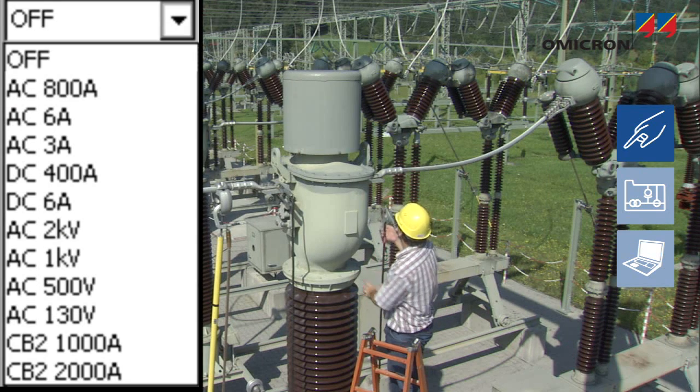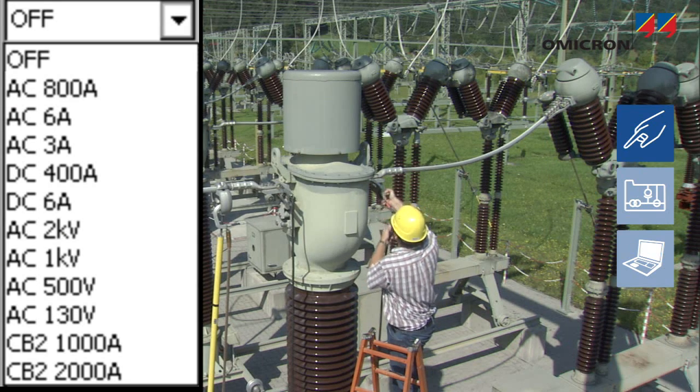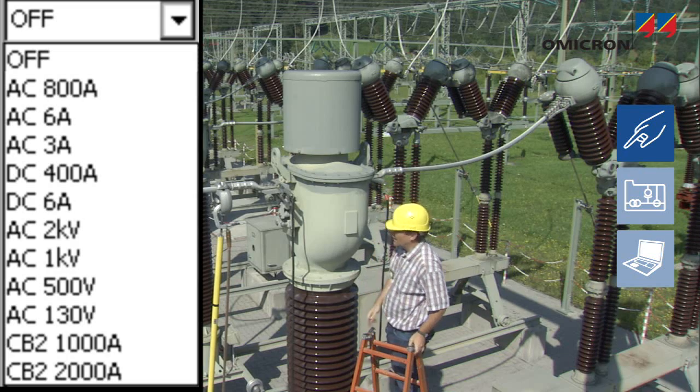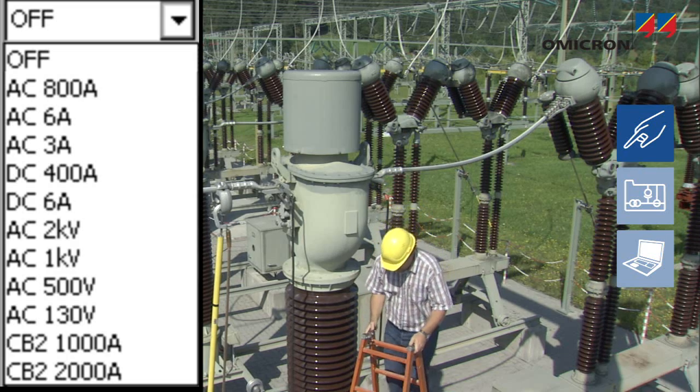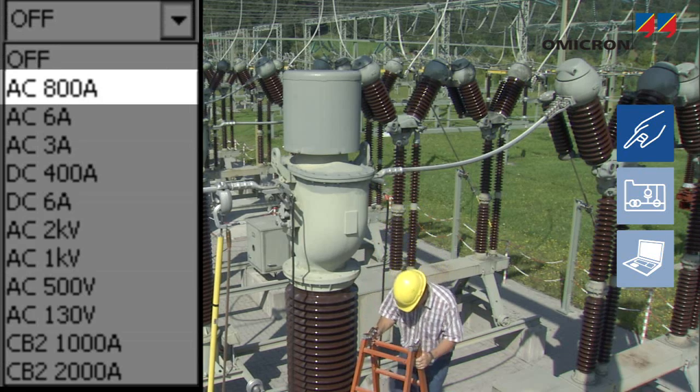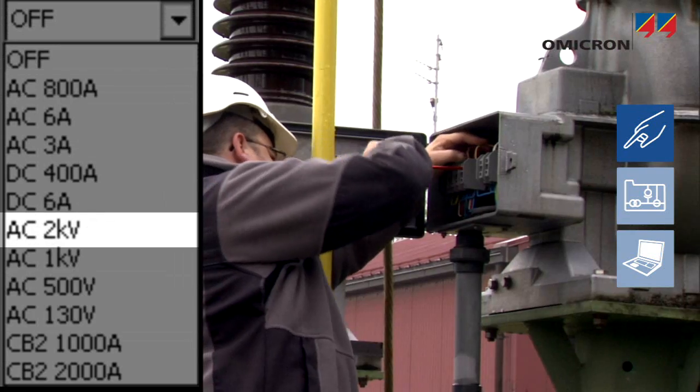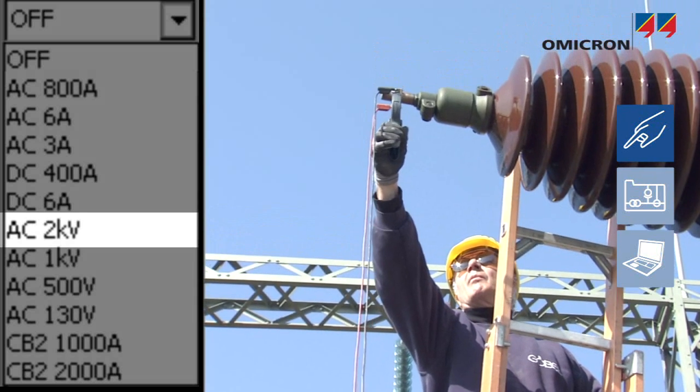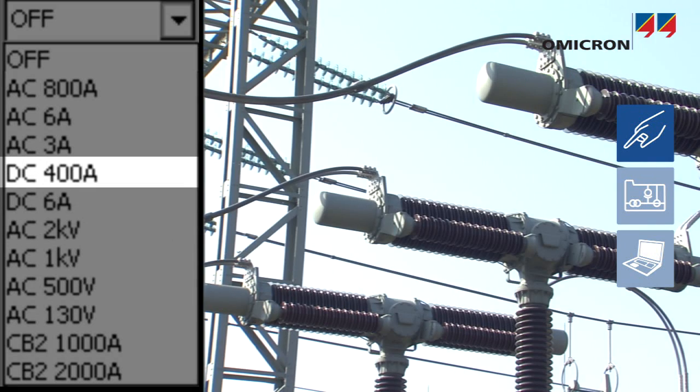Allowing the control of all the outputs of the CPC, Quick Mode provides simple and fast measurement options for CTs and VTs, power transformers, switching apparatus, and more.